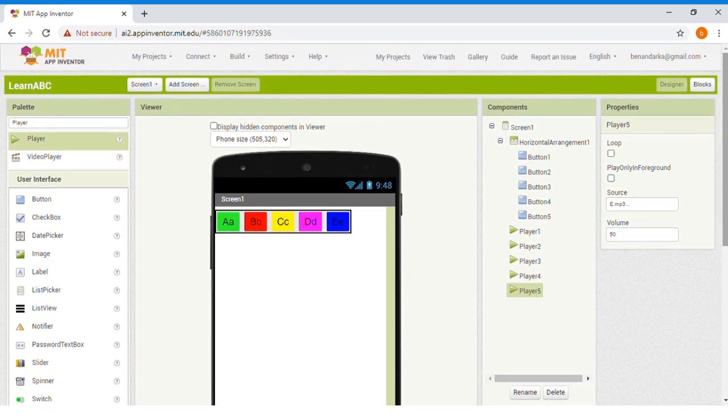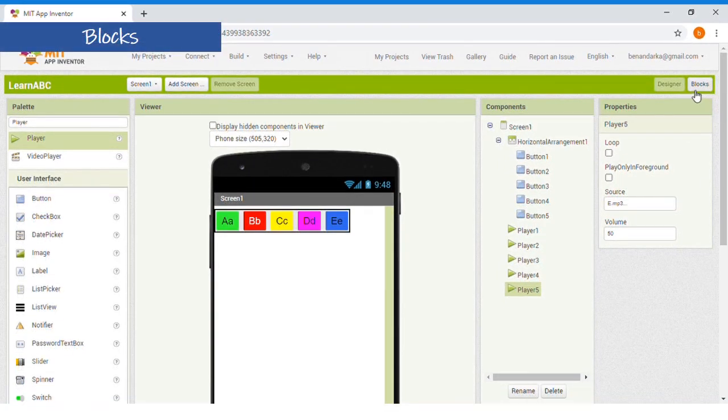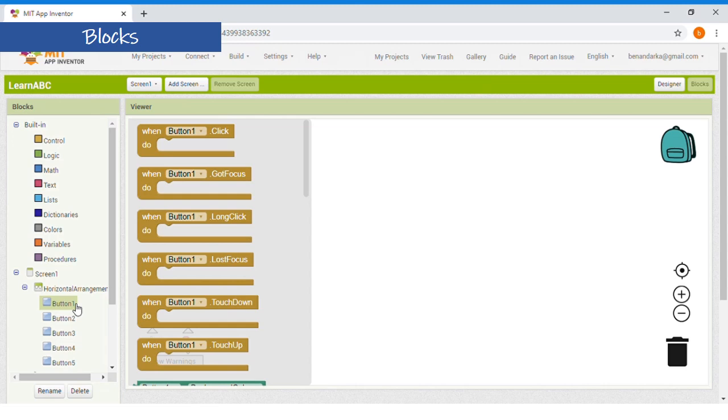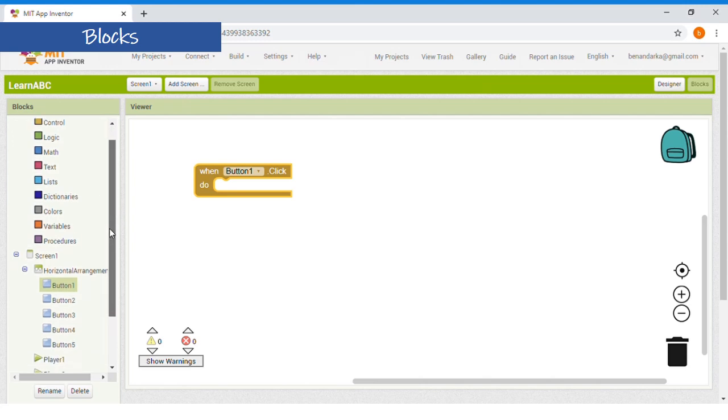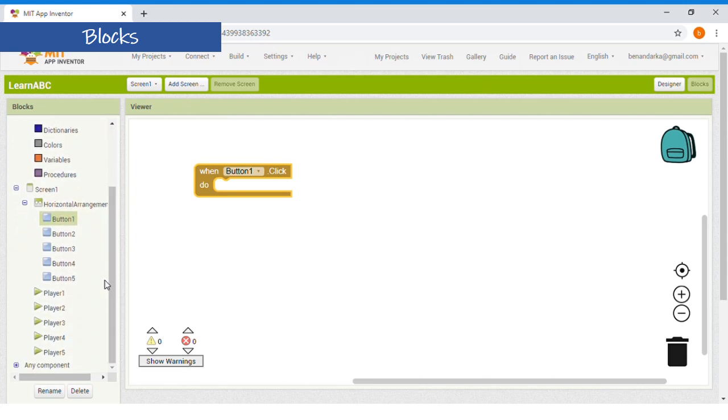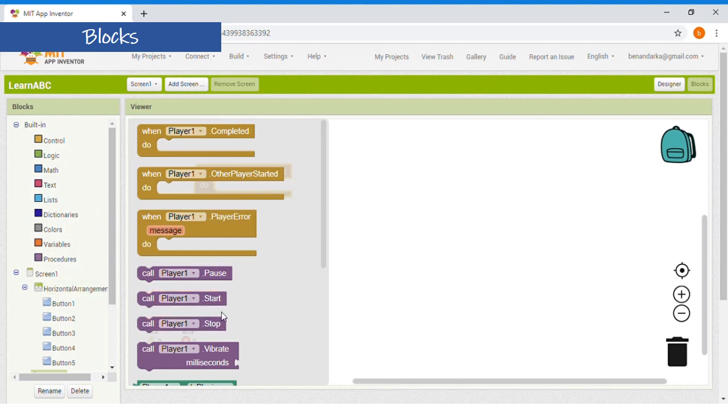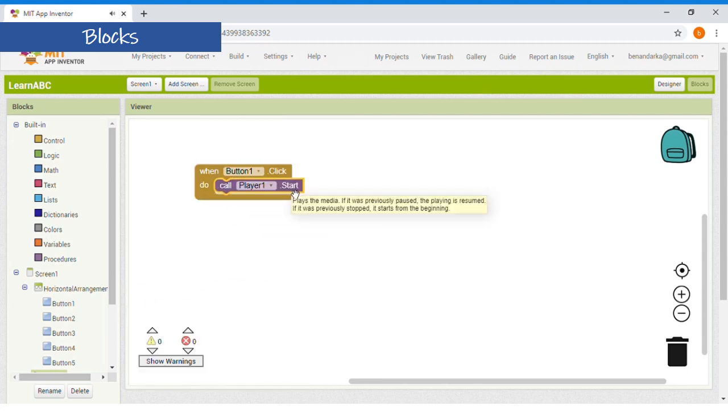Click here. Now, let's search for button 1. When button 1 click, do. And then, search for player 1. Call player 1 start. Not stop. Not pause. Here. Done.